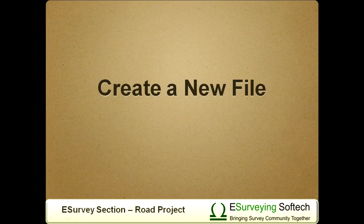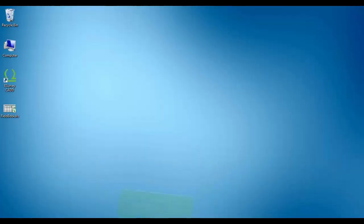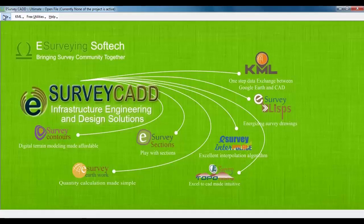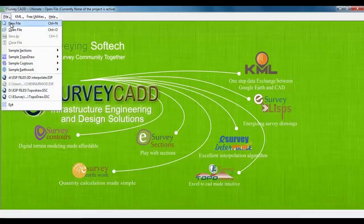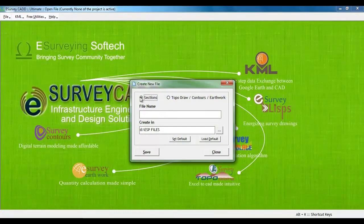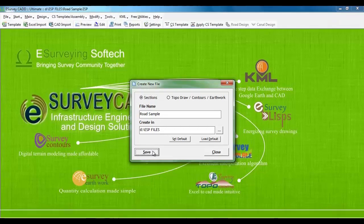Create a new file. Open e-Survey CAD, select file, new, specify project name, say road sample and create a new file by selecting sections option.